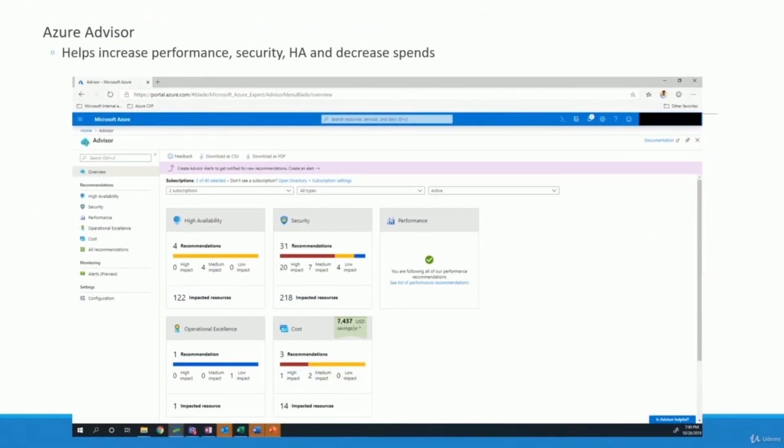Azure is known for its user-friendly portal and tight integration with developer tools like Visual Studio and GitHub. If your startup already uses Microsoft products, the transition to Azure is going to be pretty seamless. Plus they offer a ton of documentation and tutorials, which can help your developers hit the ground running.